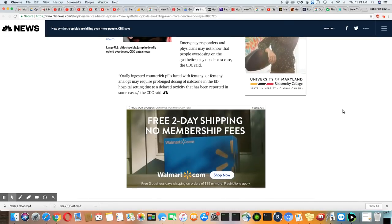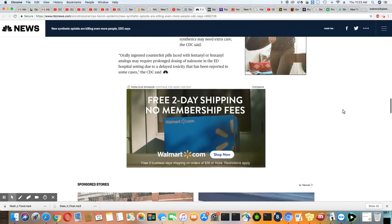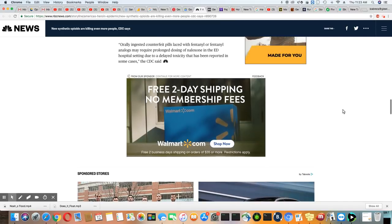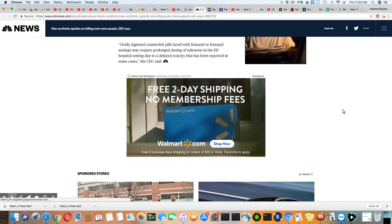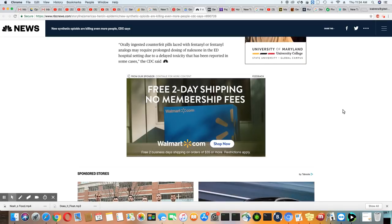Emergency responders and physicians may not know that people overdosing on synthetics may need extra care, the CDC said. Orally ingesting counterfeit pills laced with fentanyl or fentanyl analogs may require prolonged dosing of naloxone in the ED, that's the emergency room hospital setting, due to a delay in toxicology that has been reported in some cases, the CDC said.